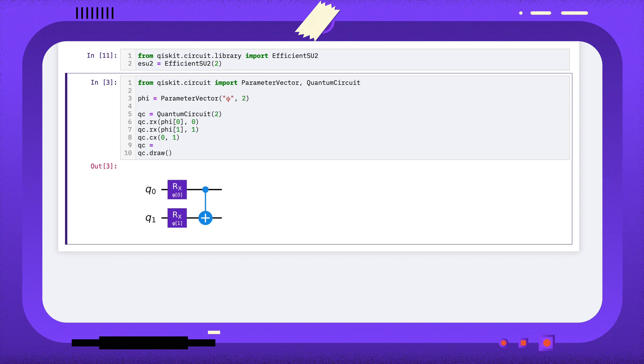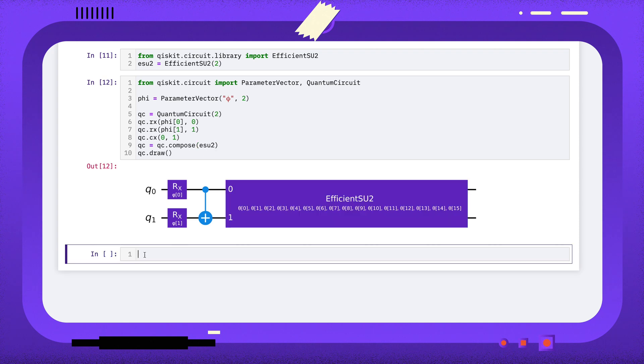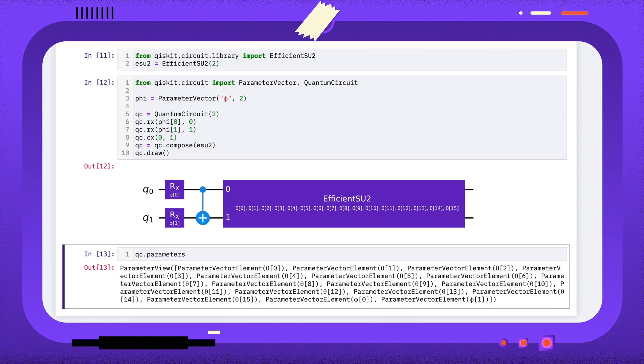Finally, you might see circuits that use many parameters or parameter vectors. You can separate these different parameters out by filtering through the quantum circuit's parameters attribute.